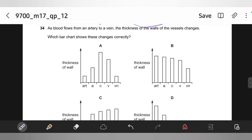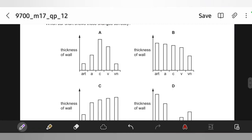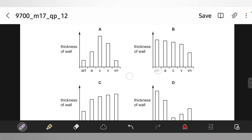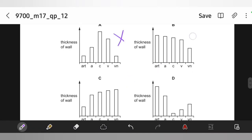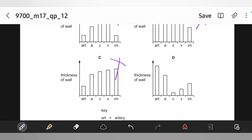As blood flows from an artery to a vein, the thickness of the walls changes. Which bar chart shows these changes correctly? Capillaries will have the least wall thickness because the wall is only one cell thick. In options A, B, and C, the capillary is not the least thick — so all wrong at first glance. In option D, the capillary wall is shown as thinnest. Artery has a thicker wall than vein due to higher blood pressure. So D is the answer.